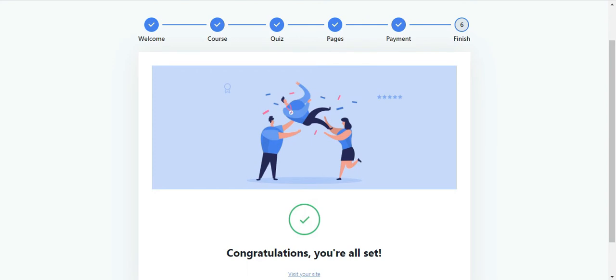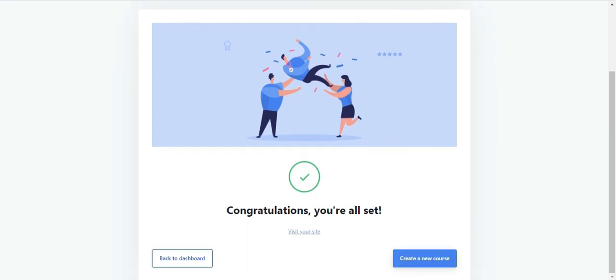What's next? Course creation, of course. Start building a new course by clicking this button here. We'll cover the topic of course creation in a different tutorial. Stick around until then.